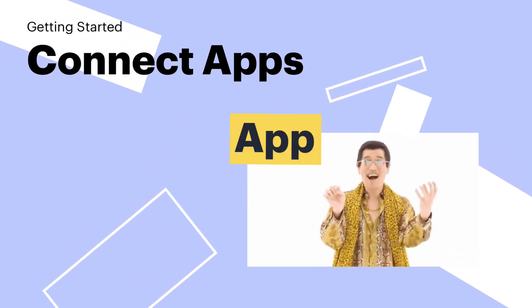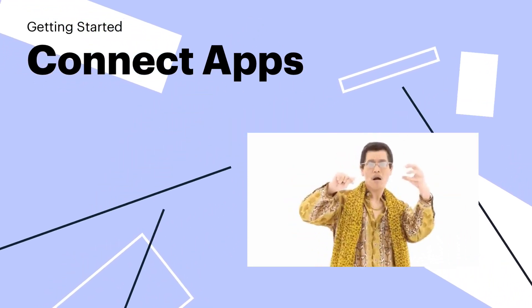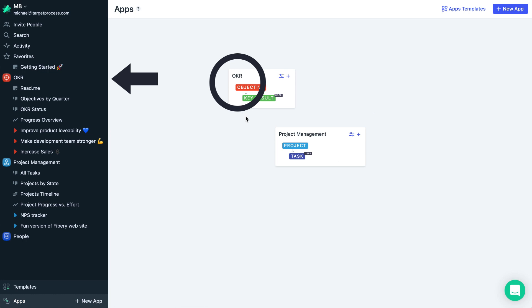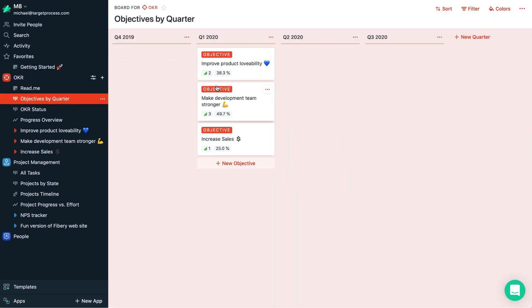The power of connections. In Fibery you can connect applications together. Here you have a high-level objective key result application and a lower-level project management application, and you have a set of your objectives for this quarter. Let's open one.